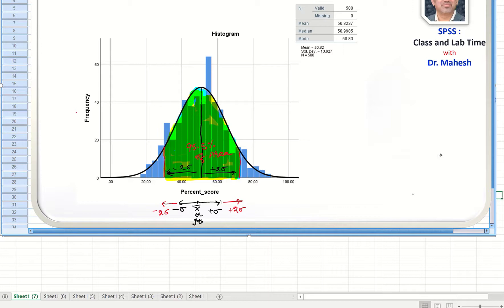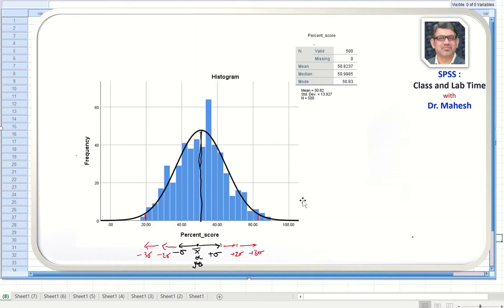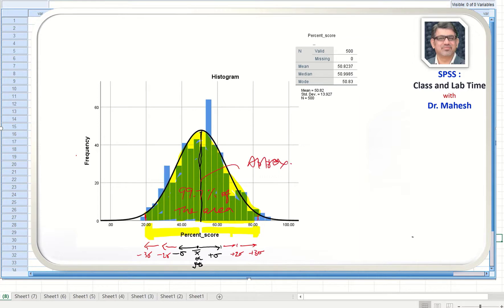So approximately 95.5% of all the values in the normally distributed population lie within plus or minus two standard deviations from the mean. And what about three standard deviations? Plus or minus three standard deviations on both sides would cover approximately 99.7% of the area. Now the question arises — this is what we learn theoretically — we have this data file and we want to find the area under the curve exactly.